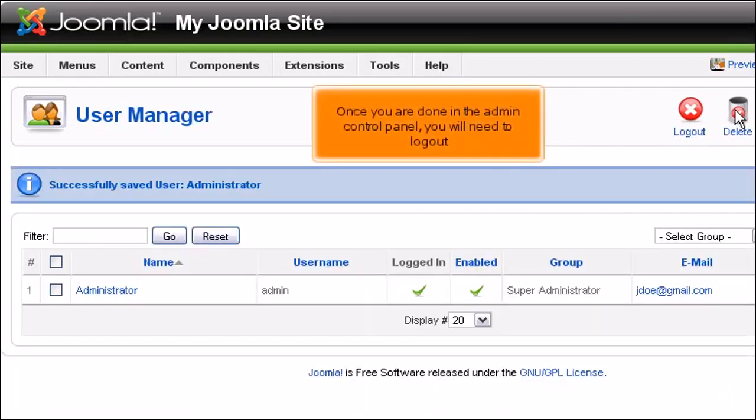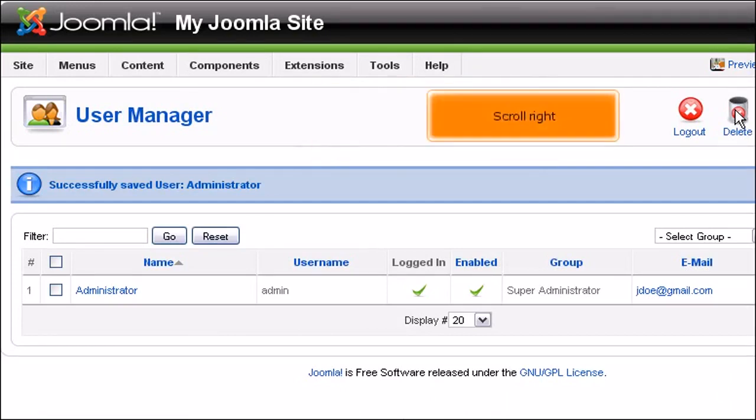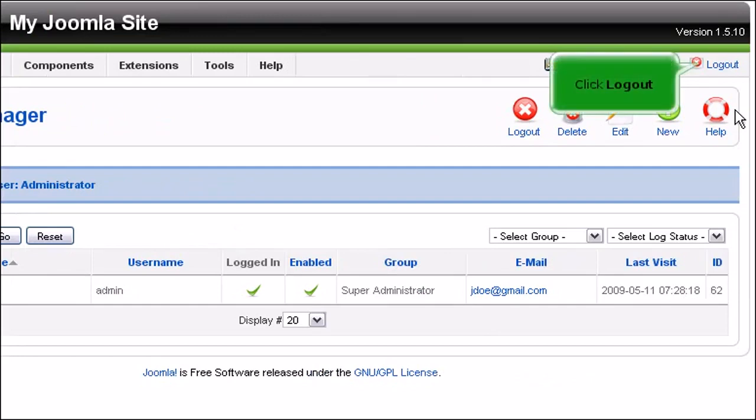Once you are done in the admin control panel, you will need to log out. Scroll right. Click log out.